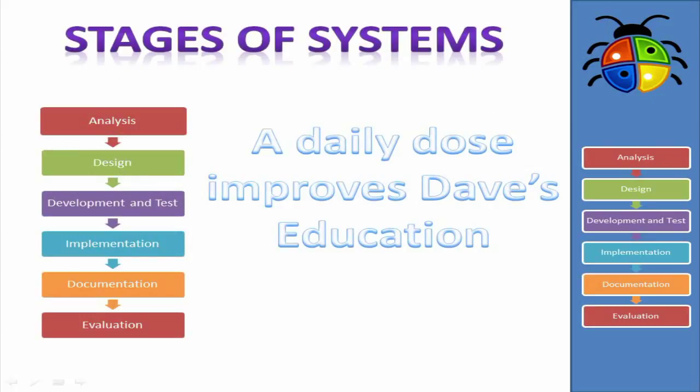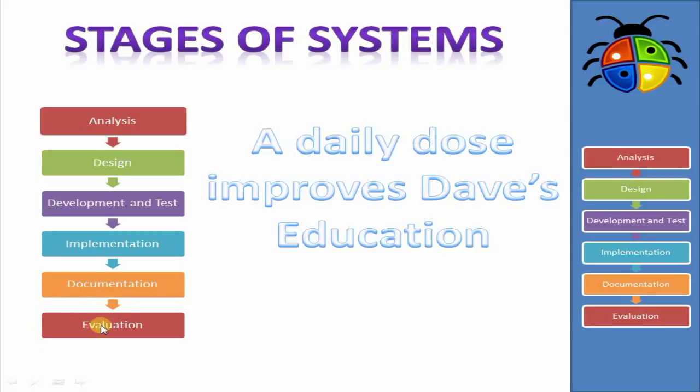Okay, so when a Systems Analyst approaches this task, they break it down into stages. So we have Analysis, Design, Development and Testing, Implementation, Documentation, and Evaluation.